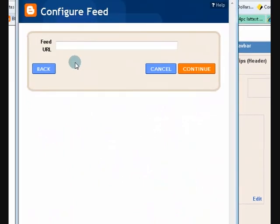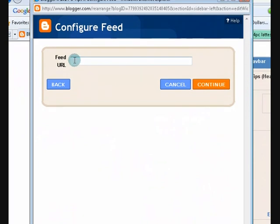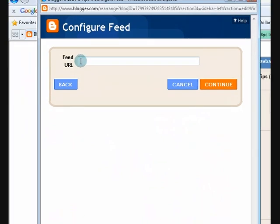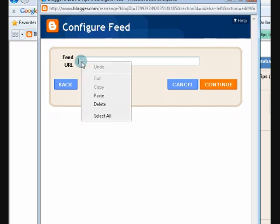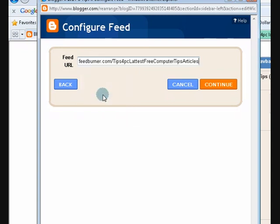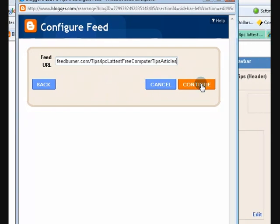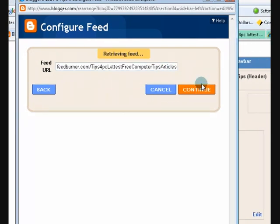Now, remember that URL that I copied? I'm going to paste it here. So I'm going to click in this bar. And I'm going to right click for this menu to come up. Just right click on your mouse and press paste. So that pasted the URL that I copied. Now I'm going to press continue.